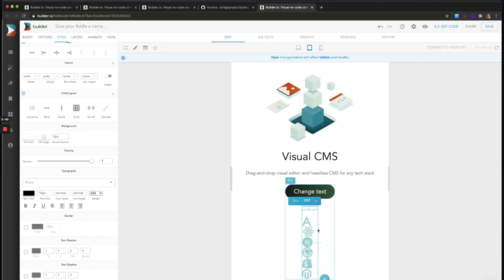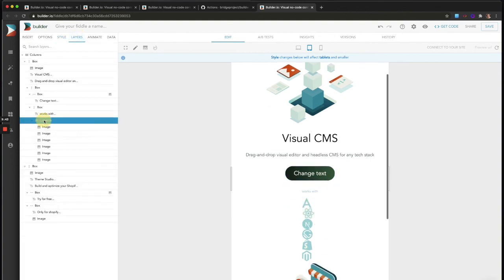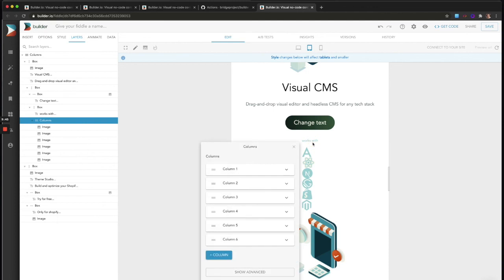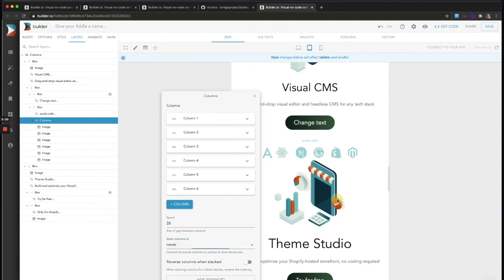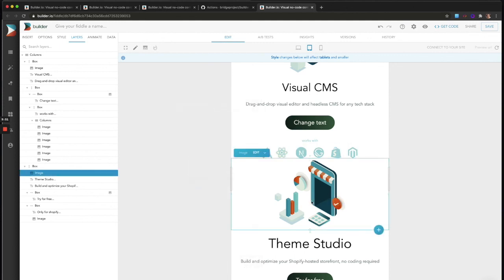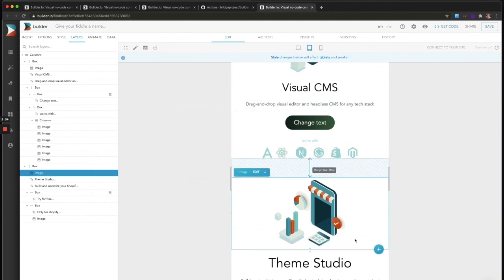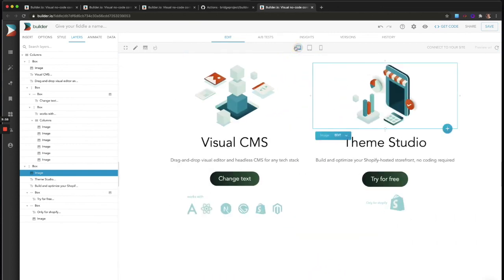we want this to actually stay as a row. I think maybe I want the box inside. Yeah, these columns, I actually don't think they need to stack vertically. So we're going to show advanced and say we never need to stack them. There we go. They look better sideways. And I'll add a little padding top there. I think our design is perfect.